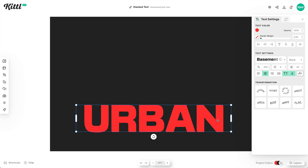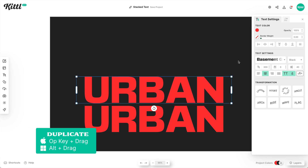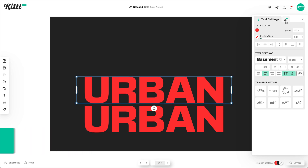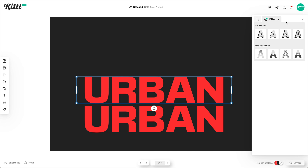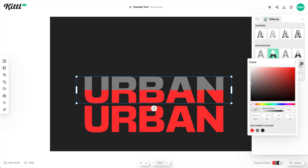So then what we want to do is hold the Alt/Option key to drag and duplicate. Then what we need to do is put an effect on this that basically cuts the text into two colors. So now we have a gray color and we have a red color — two colors for this text.